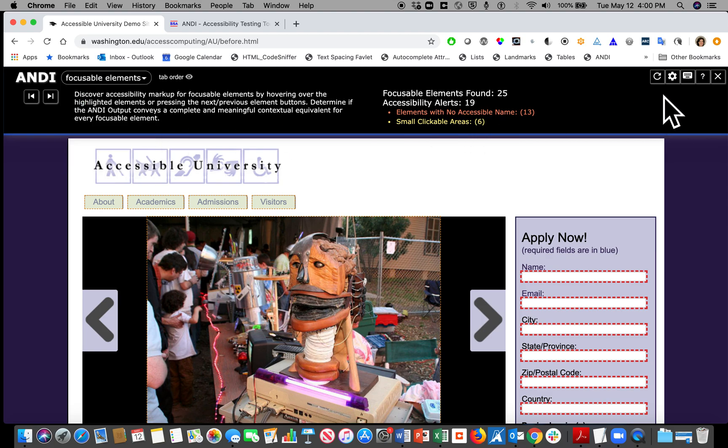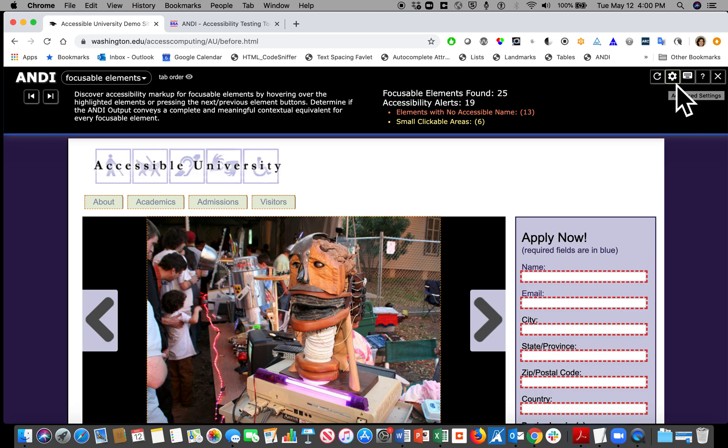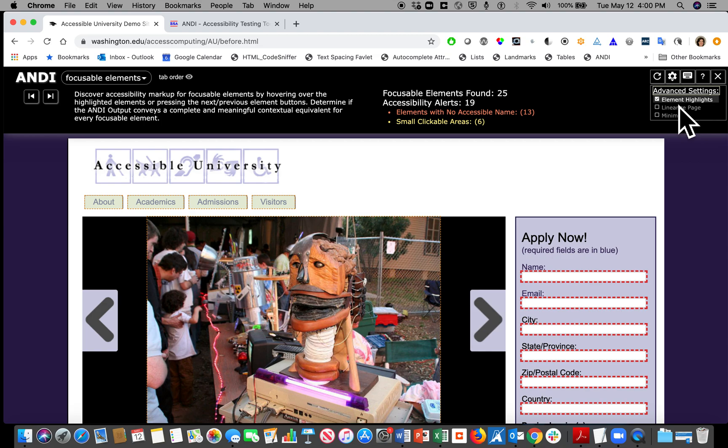All the way at the right are the utilities for ANDI. The first is an icon you may have seen before that refreshes ANDI. The second is the settings menu. There are three settings here. The first is element highlights, and it is always checked by default.